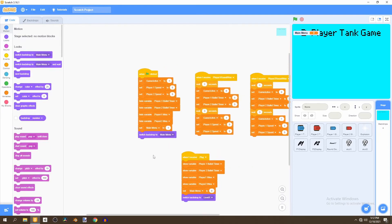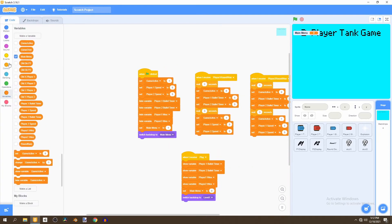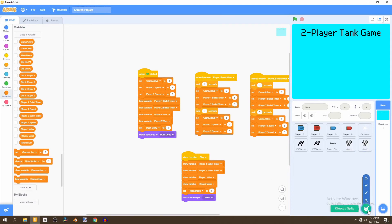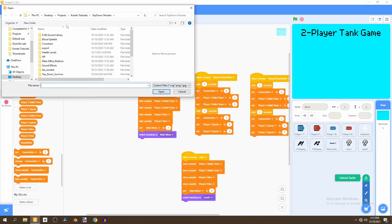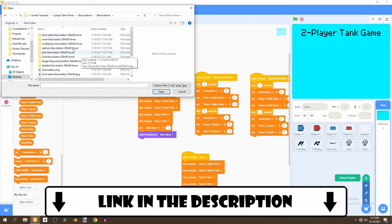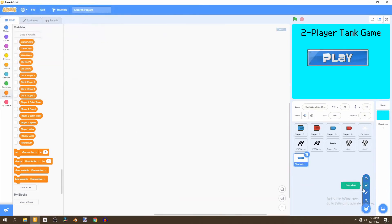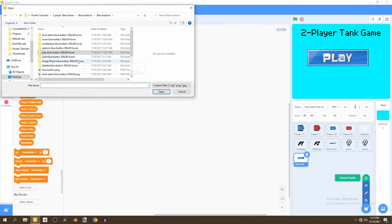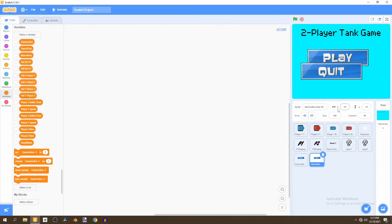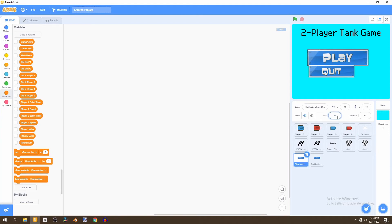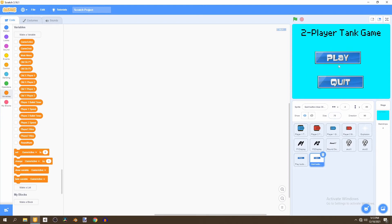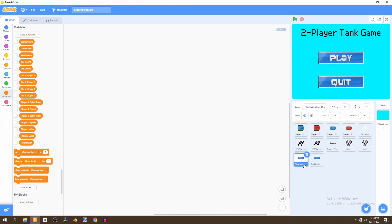Now we want to upload two new sprites — the links will be in the description. They're just two blue buttons. We'll import the play button and the quit button, resize both of them to 75, and place them on the stage. All that matters is that both of their x positions are zero.